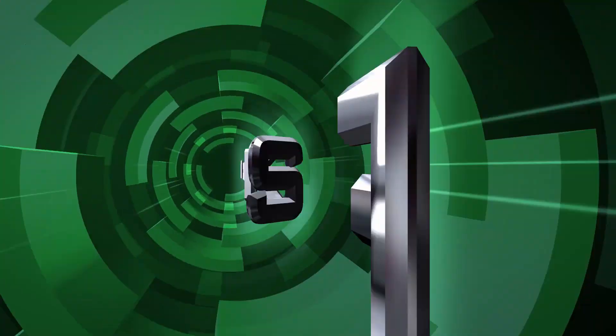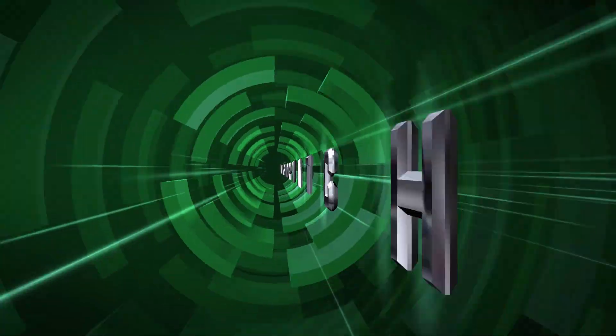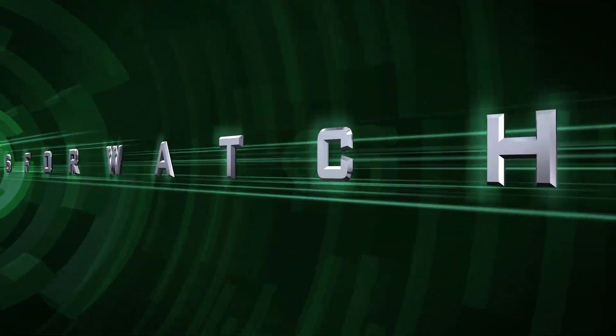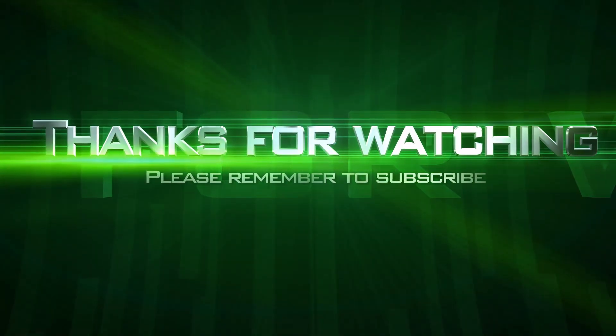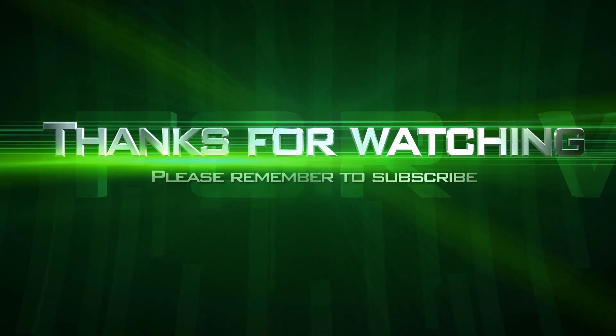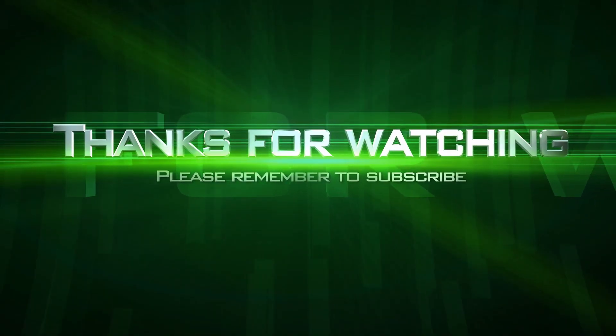Now that's it for this tutorial. Please leave your comments and questions in the comment section below. And thanks for watching. Till next time.